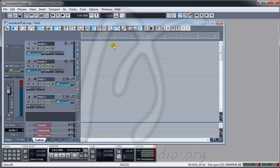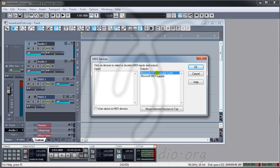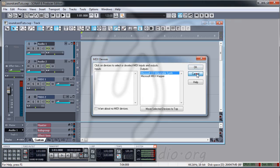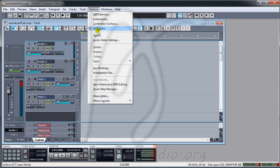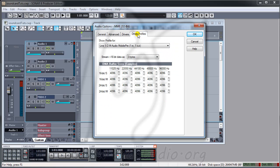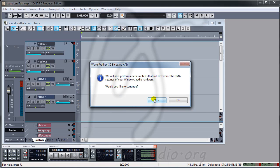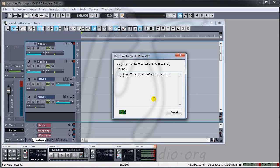Now if I go to Options > MIDI Devices, I still have Microsoft GS Wavetable. And if I go to Audio Driver, I see the general output like this. You can check the sound card here — click this, press Yes, and press Yes again.